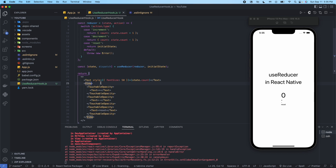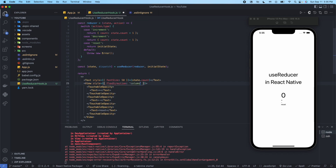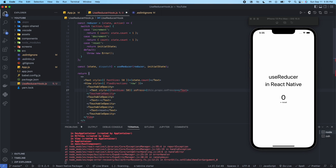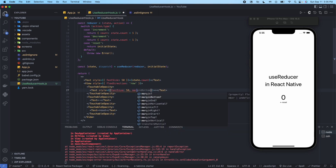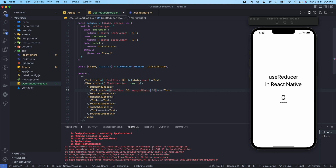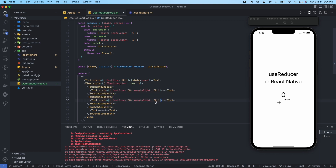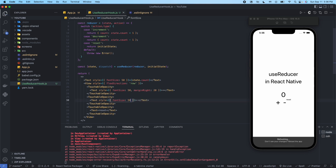Now I need to style the button container with flexDirection set to row, so the buttons span horizontally. I'll set each button's text to font size 50 and add some margin to spread the icons apart from each other. I'll apply that to the plus and minus buttons.